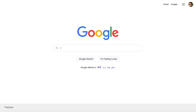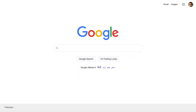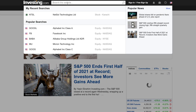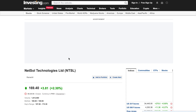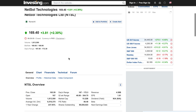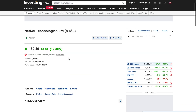First of all, go to Investing.com. Investing.com is a great website for using technical analysis or anything you can use. Here we are working on NetSoul technology. You can choose any company — we are working on NetSoul because of its high volatility, so there will be more clarity in understanding this.